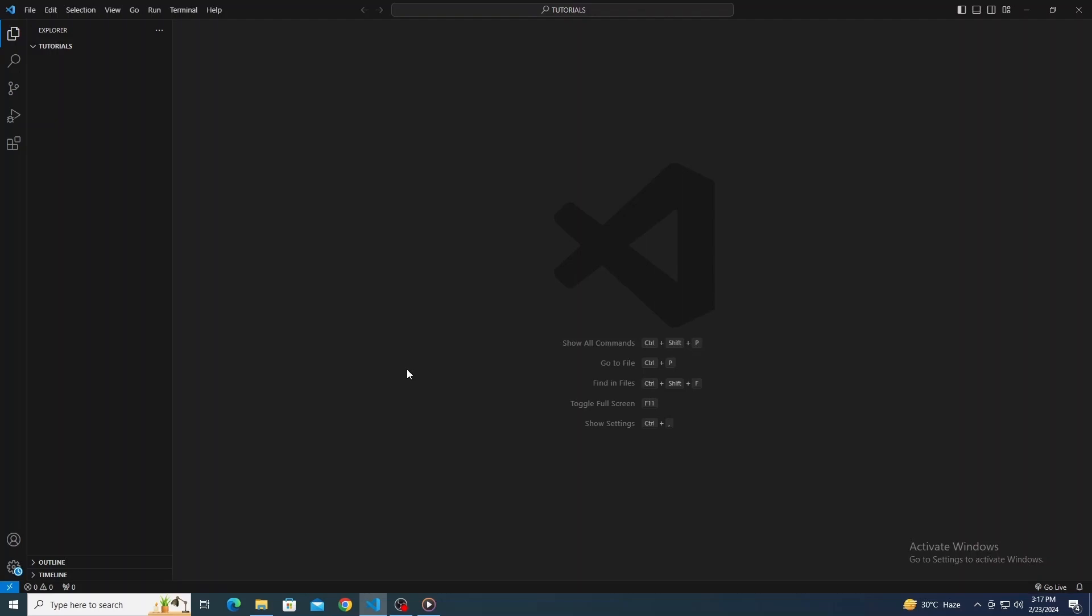Alright, let's dive in. First things first, open up Visual Studio Code on your computer.